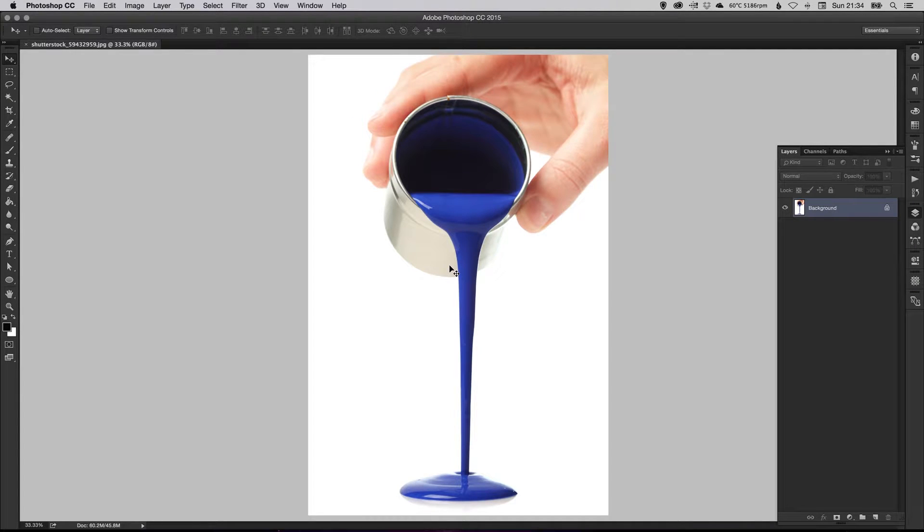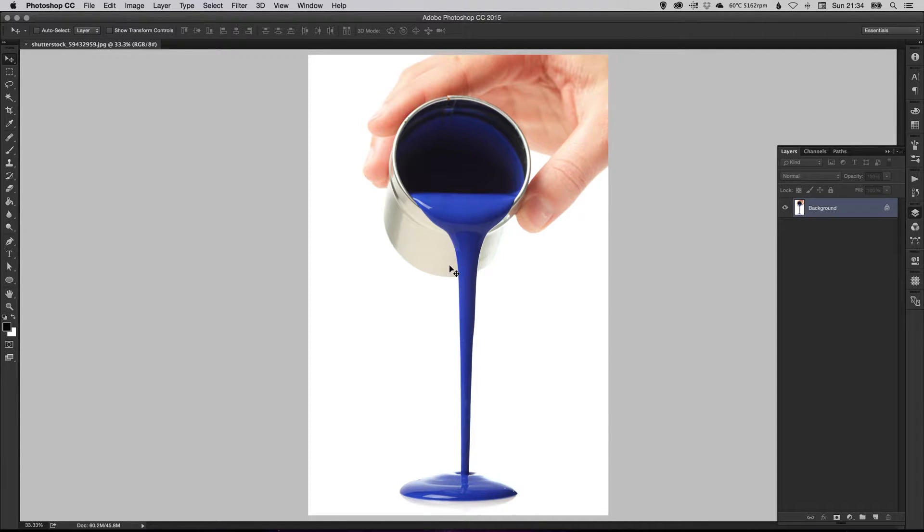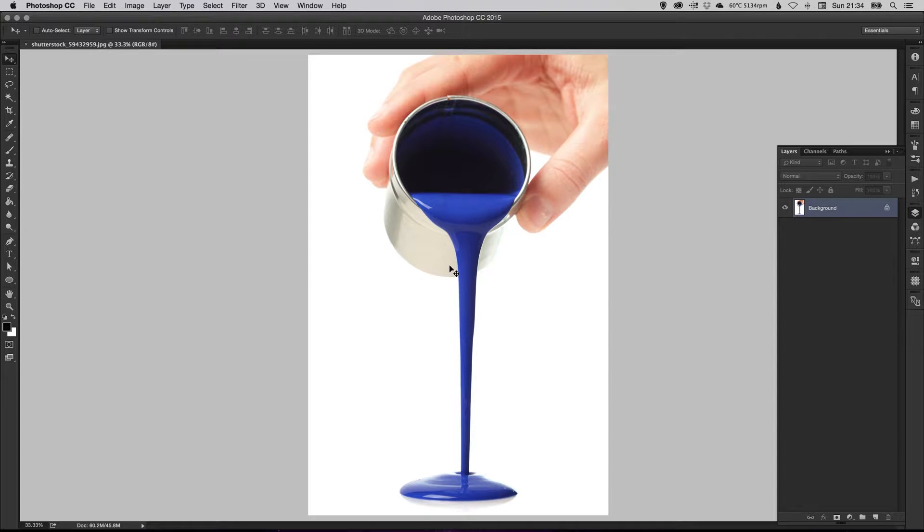Hey YouTubers, it's Dansky. So in this video we're going to be taking a look at how you can use the hue and saturation options in Photoshop to change the color of this paint from blue to any color you like.